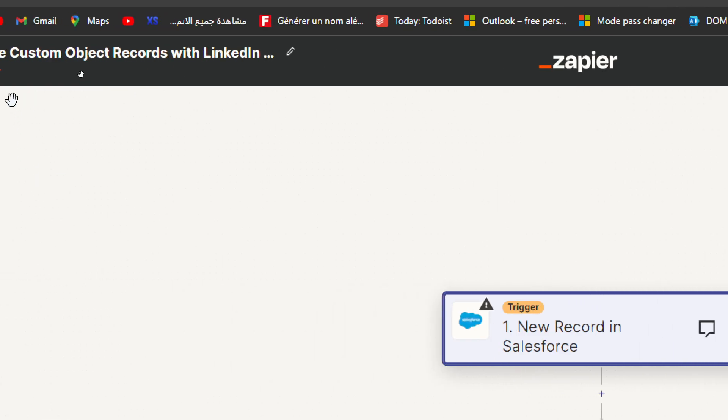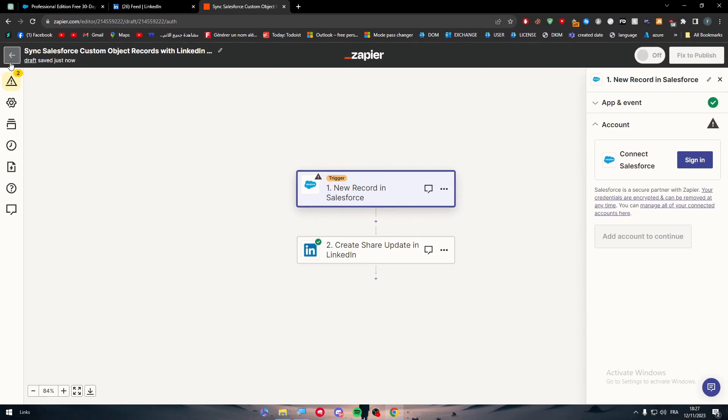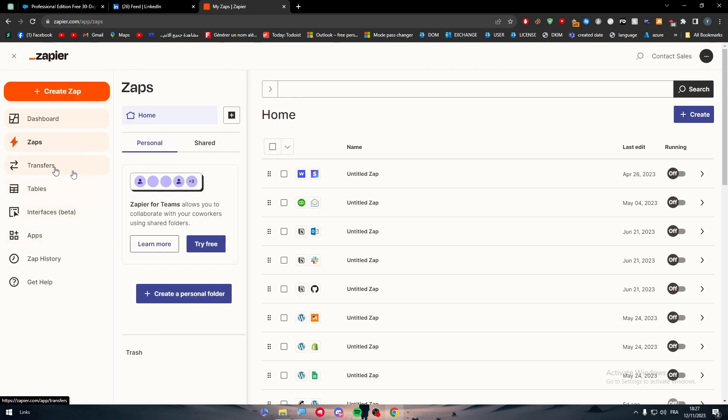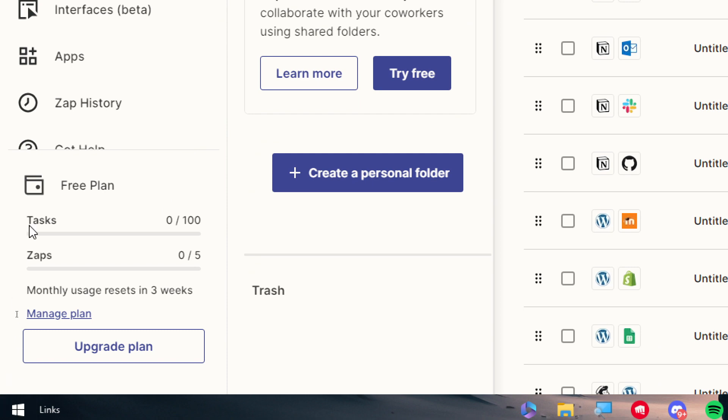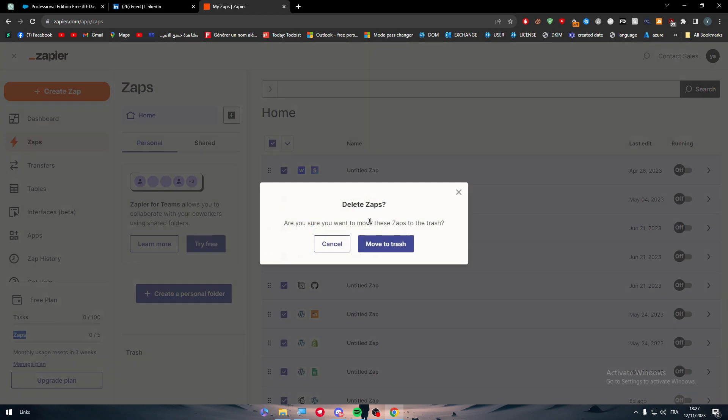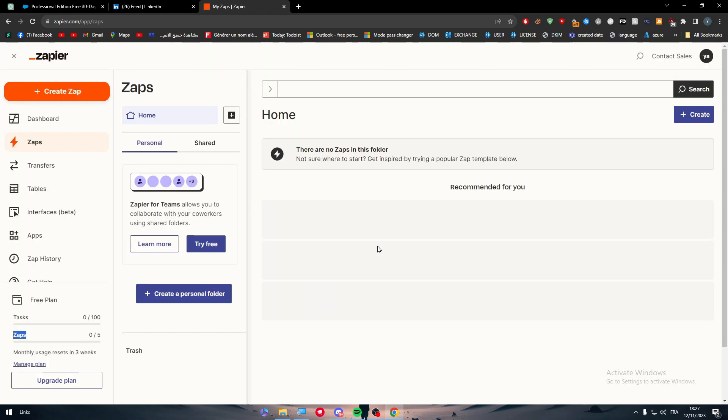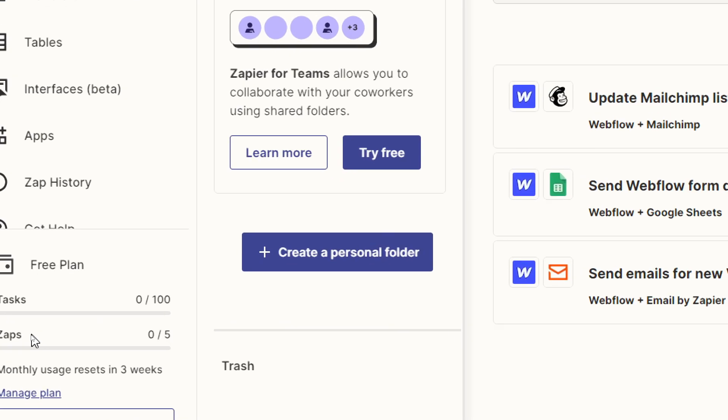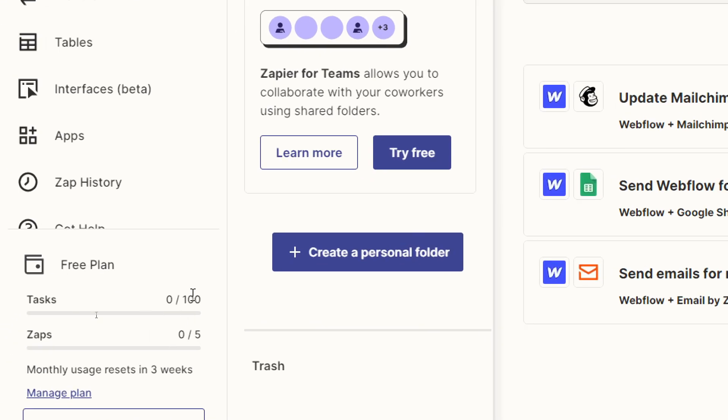After you finish, make sure to fix any problems if you have any and turn it on. In your accounts, you will normally have a free plan once you create your account for the first time. In this free plan you will have tasks and zaps. Make sure you have enough zaps so you can turn on the zap you want to work on. For example, I will delete these apps and move them to trash so I can make space for new zaps I will create using LinkedIn and Salesforce. Also, every action that happens is called a task. As a free plan you will only have a hundred tasks in total, so make sure you are using them carefully.